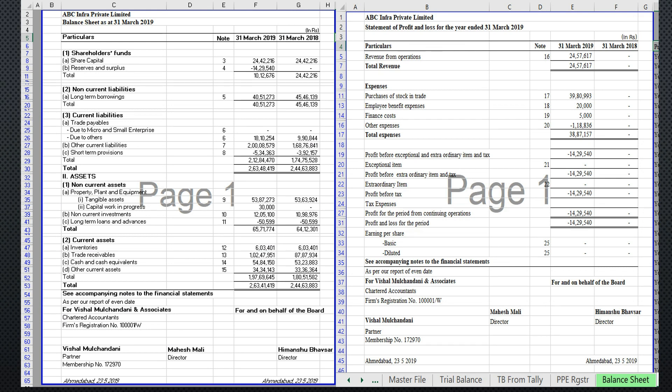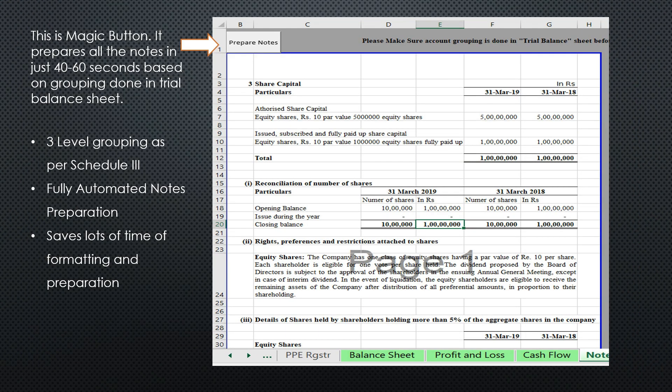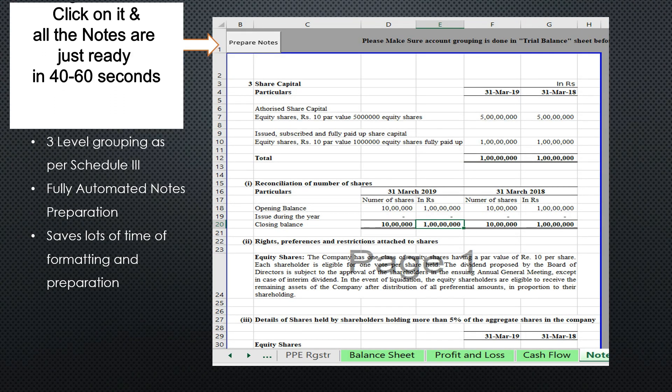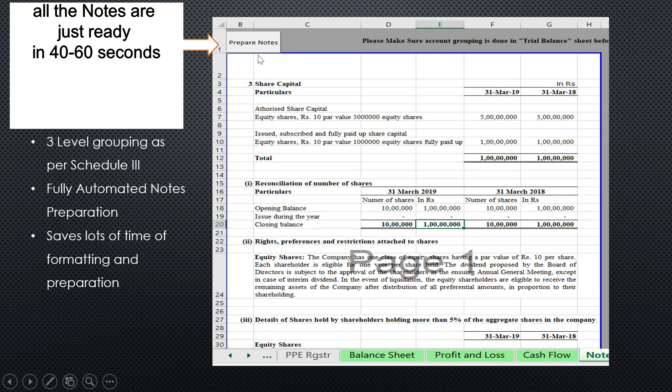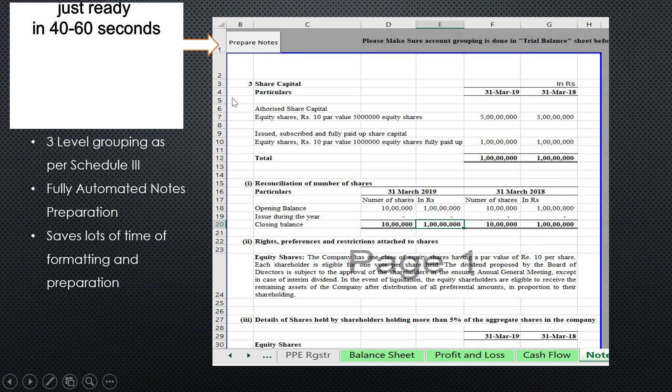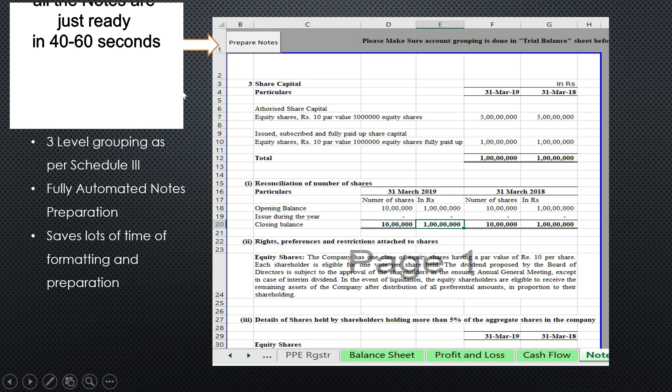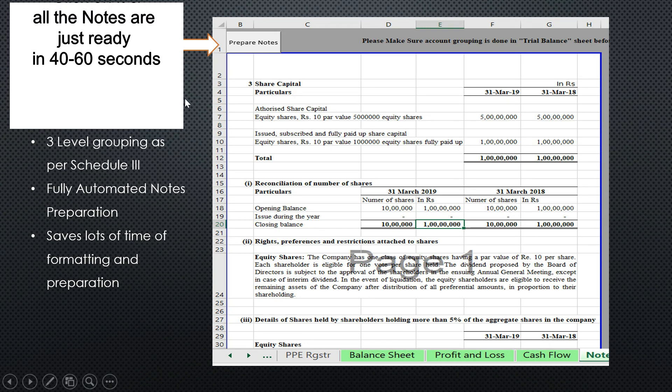Notes preparation is also automated. This is the magic button we have given, 'Prepare Notes.' When you click on this magic button, all the notes will get prepared in just 40 to 60 seconds.